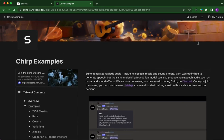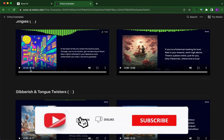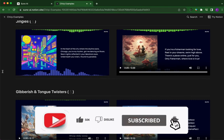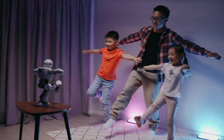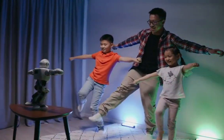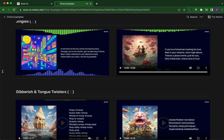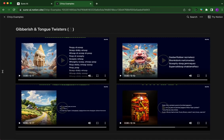Aside from that nightmarish ending, I think the pretty impressive thing about Suno AI — something we've seen in all of these samples — is the clarity of the words. You can really hear the words very clearly, which makes it sound a lot more realistic.